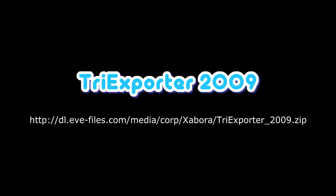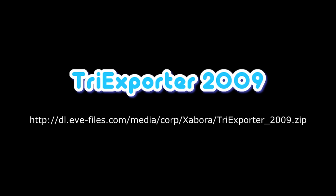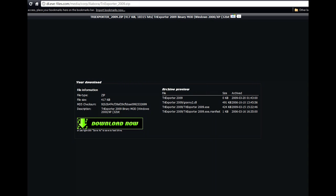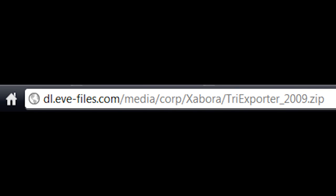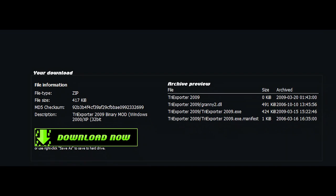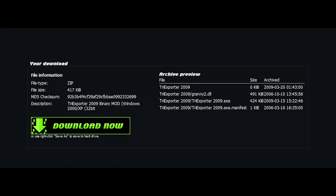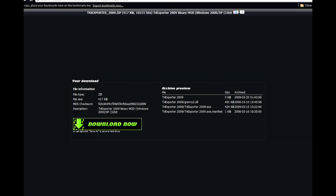TriExporter was written by a member of the EVE community, probably back with the Trinity expansion, and then was later modified in 2009 by another member of the EVE community. It doesn't really have a logo, so I just made one up. You can download it at the URL in the video description. There haven't been any updates since the 2009 version, but that's okay — it still works and we'll be using it for this class. There are also a couple of forum threads about TriExporter I'll link in the description.